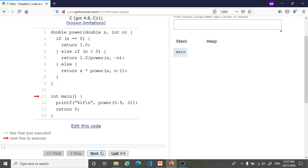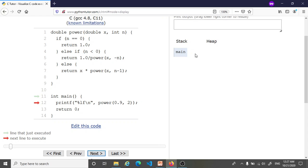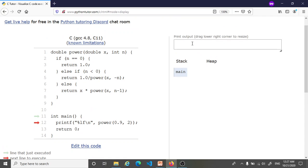So let us go through this line by line. So here we are in the main. We're about to print 0.9 to the power 2, so we're expecting to see the answer 0.81 printed in this text box.